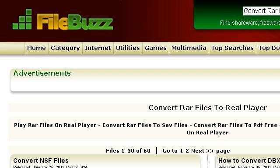If you don't find useful information on the previous sites, see www.filebuzz.com. The web page download convert .rar files to real player software. Here's the link.